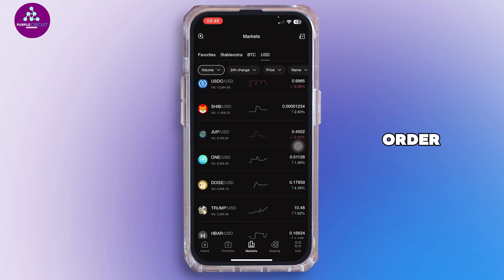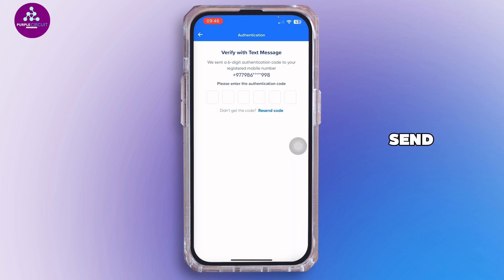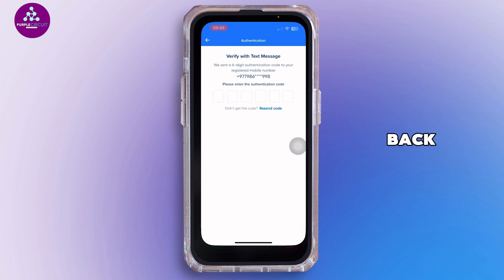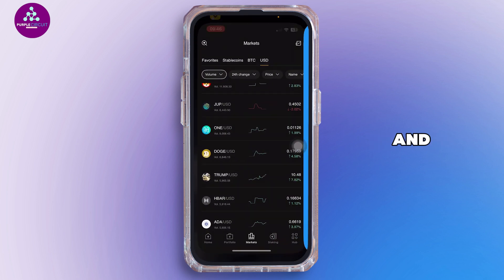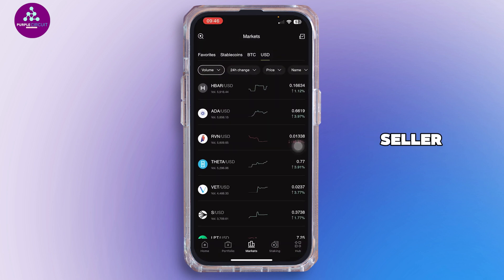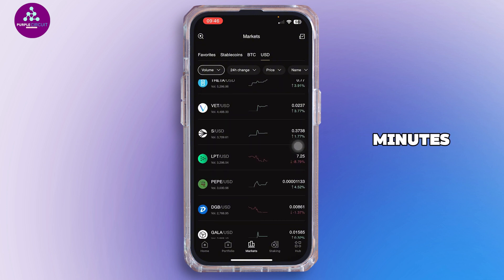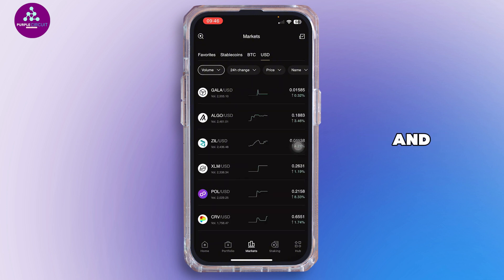Once you've placed your order, you'll see the seller's GCash number. Open your GCash app and send the exact amount, then screenshot the receipt just in case. Go back to Binance and tap Transfer to Notify Seller. Wait — the seller will confirm your payment and release the crypto, usually within five minutes.